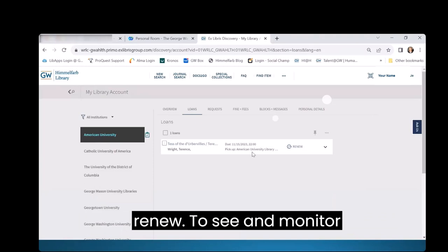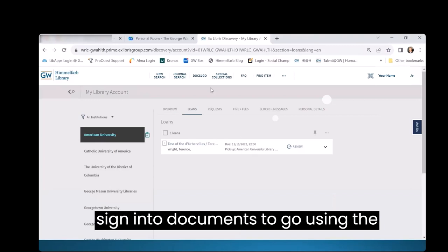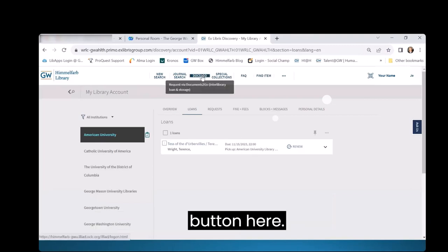To see and monitor interlibrary loan requests, you need to sign into Documents to Go using the button here.